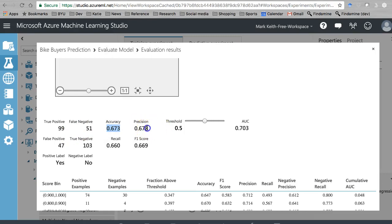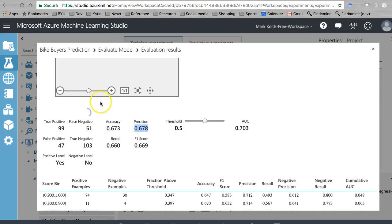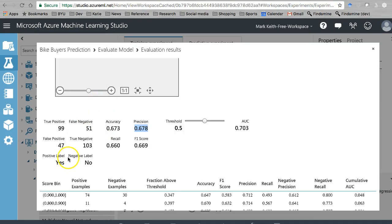Let's grab this too. That's locally deep support vector machines two-class.